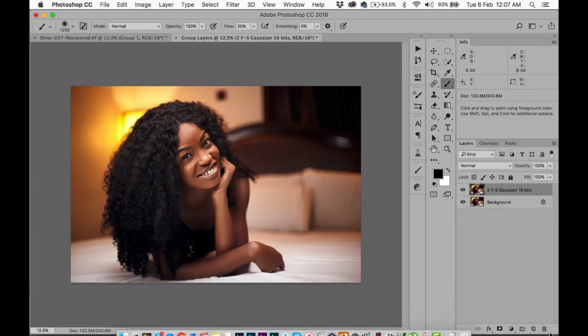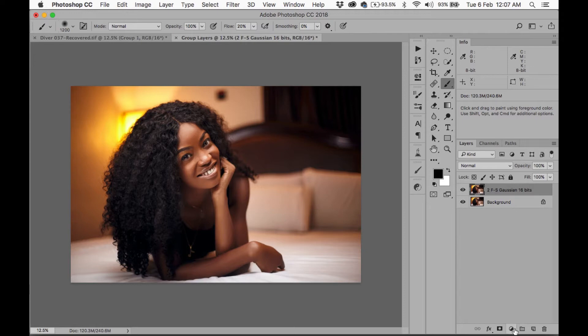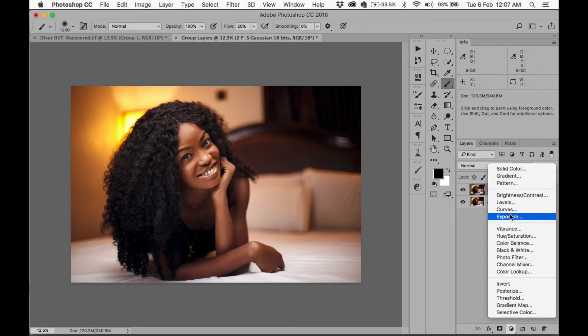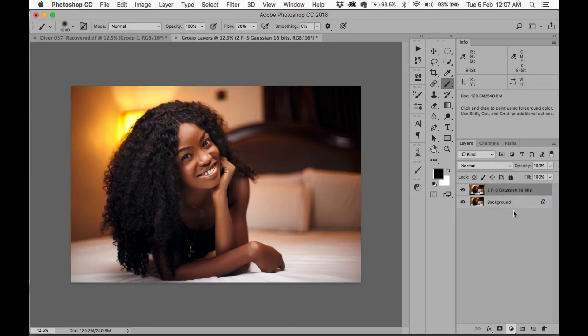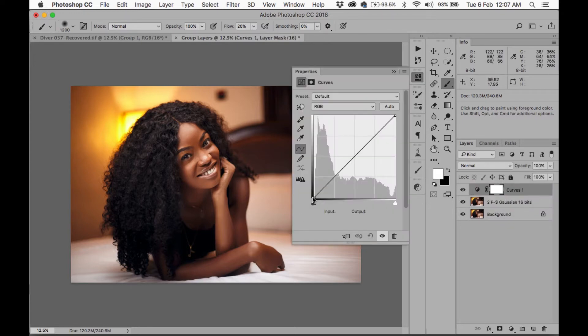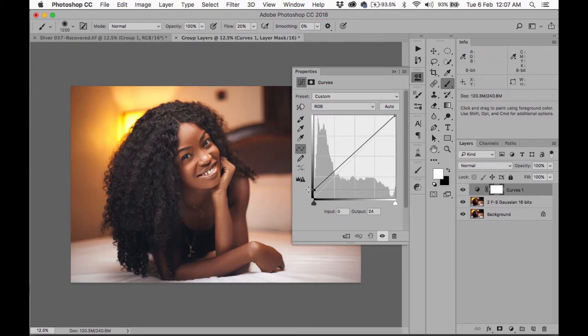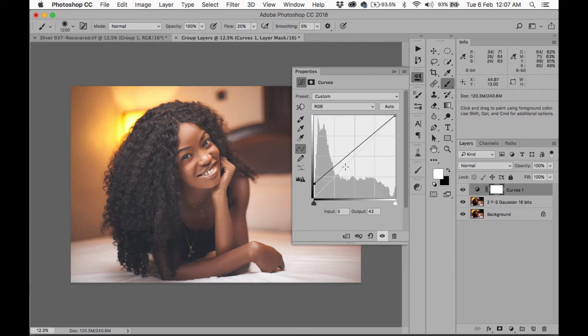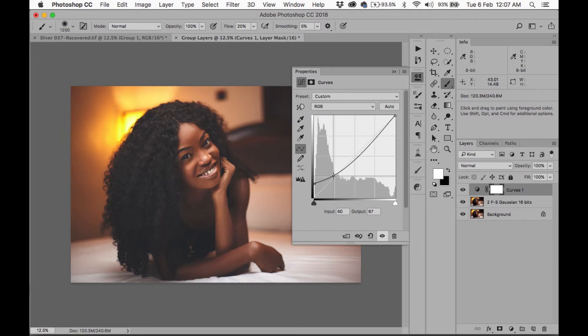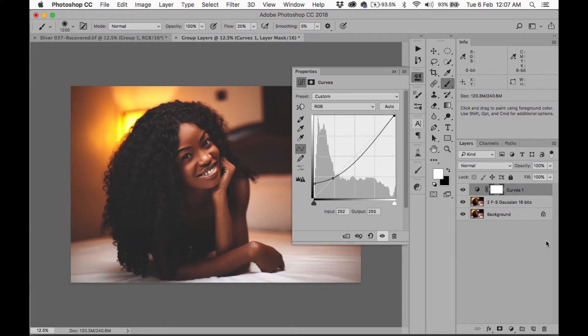Alright, so I have a document over here. It's just a duplicate, and the first thing I'm going to do is I'm going to create a curves layer and I am going to take this up to kind of make it a little bit matte, and I'm going to drop this down and bring this in a bit.